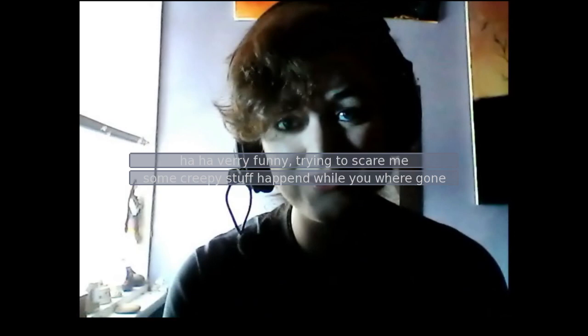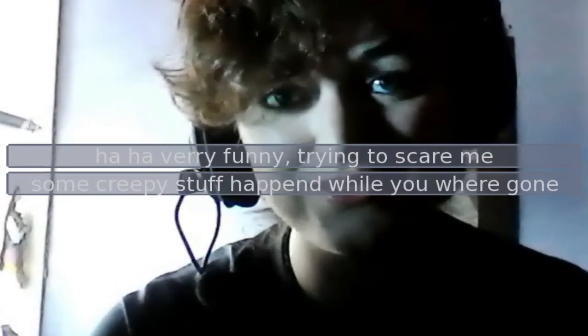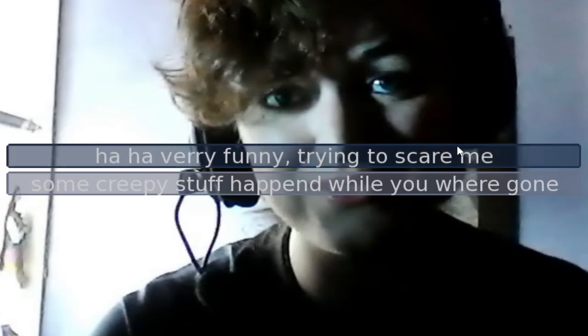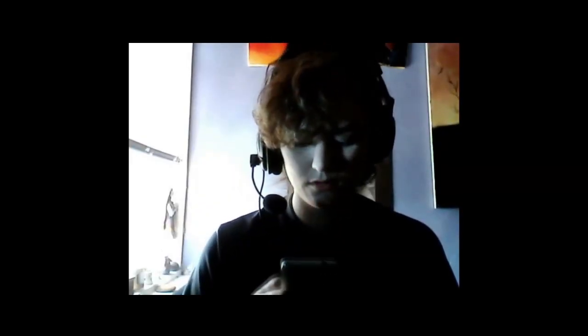Very funny, you're trying to scare me. Some creepy stuff happened while you were gone. It's not that good grammar, trying to scare me. Huh? What you talking about, Willis? Did something happen while I was in the bathroom? My name is Willis! Oh, shit. I gotta go. Listen, I'll talk to you later. The call has ended.